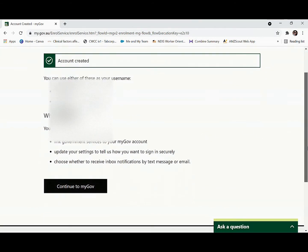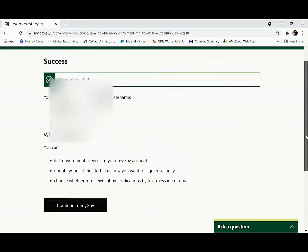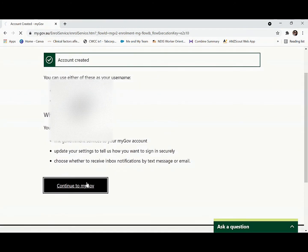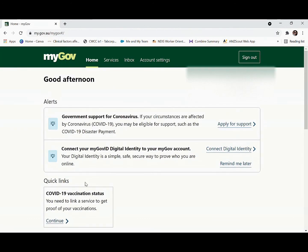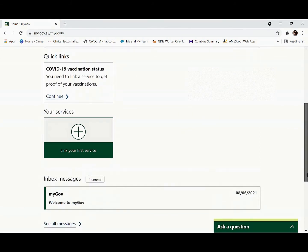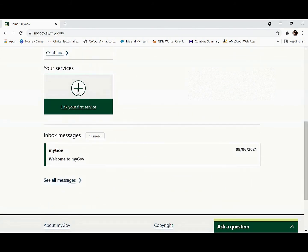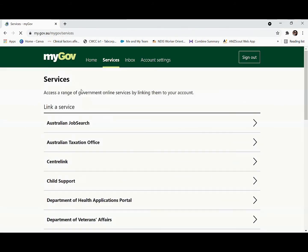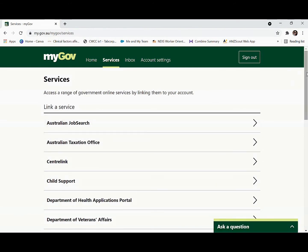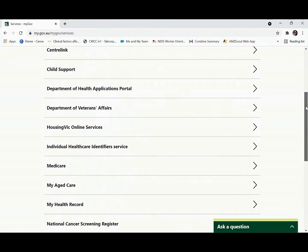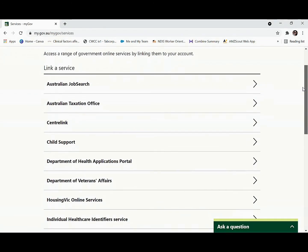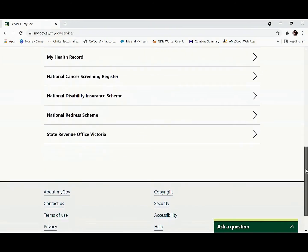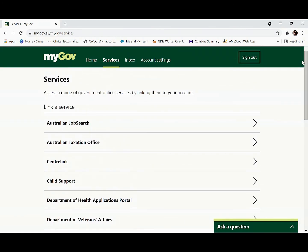There are lots of services available. If you go to the myGov page and continue to myGov, you will see all the services available. You can link your first service here. The most relevant ones would be your Australian Taxation Office, Centrelink, or Child Support, depending on what service you want.